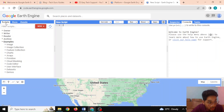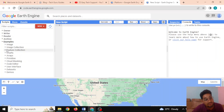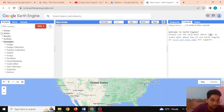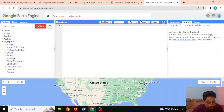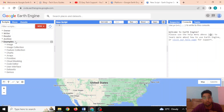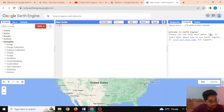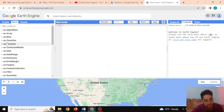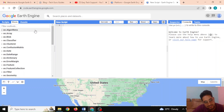On the left panel we have the script manager, where the various scripts we define or create are available. There are also some examples that can be very helpful when beginning with Google Earth Engine. There is also a documentation tab showing the various APIs that can be utilized in Google Earth Engine.